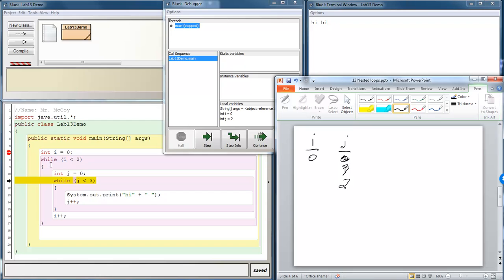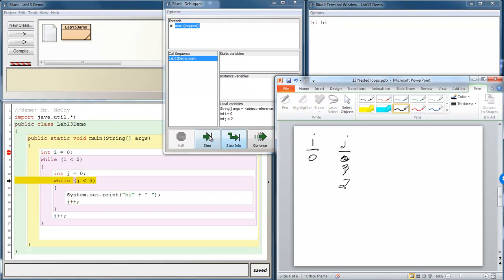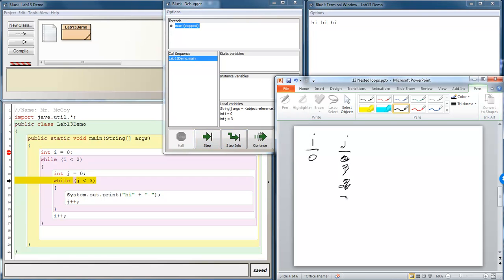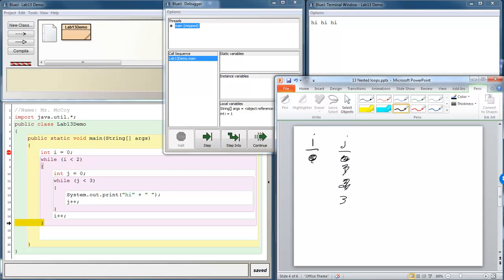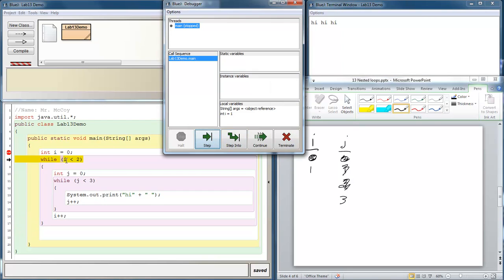So notice we haven't ever gone back up here. This first while loop is still in its first run. i hasn't changed at all. We haven't gotten down to this code. We are currently stuck inside of this loop. High is going to print a third time, and then j is going to increment. So now our value of j is at three. And three is not less than three, so this while loop is done. So watch what happens now. It leaves that while loop and now we get to finish our very first run of this outer while loop. So now finally we got to this i increments. i goes up to one. And then we have reached the end of our loop and we go back up here. Is i less than two? Yeah it is, it is one.